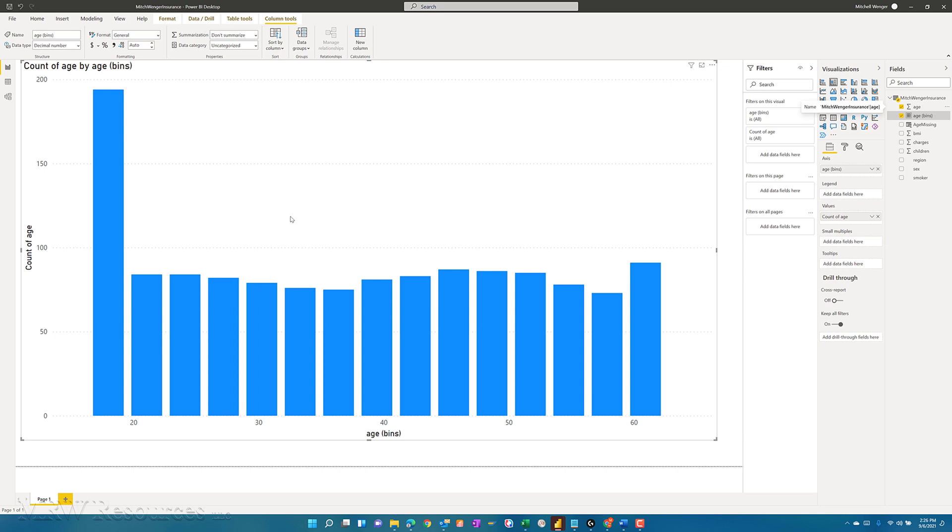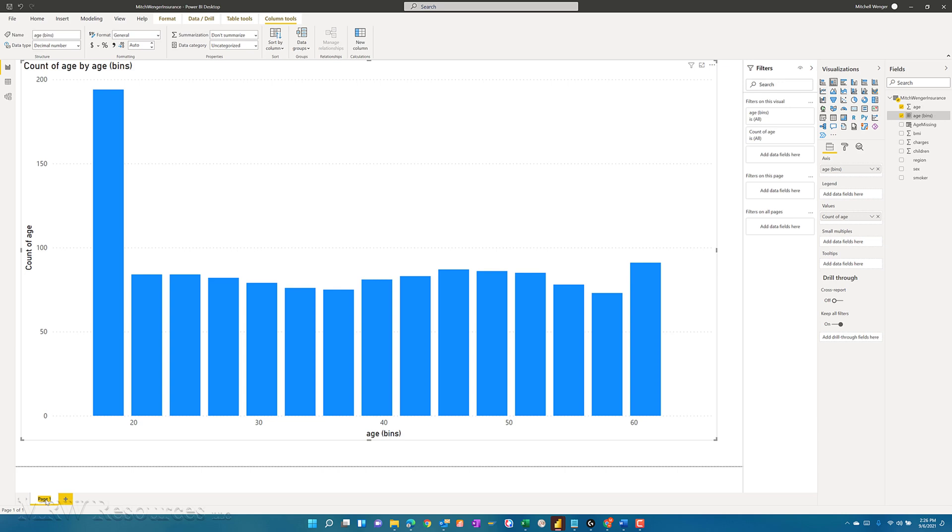I also have a new measure here. I can change that age, or I can use that age in bins measure for any other visual I want. So we'll call this age distribution bins. So what we would want to do now is the same thing for our other three numeric variables.